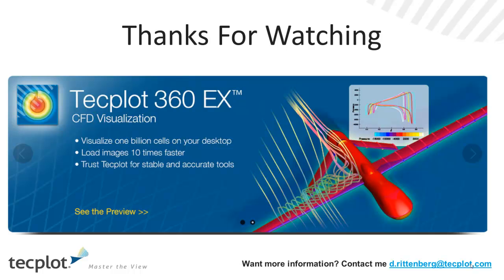We now have the capability of working with very large data sets on your typical engineering workstation. We'll have a video that we'll talk about that in more detail. But we've been able to visualize up to 2 billion cell models on a typical engineering laptop. Pretty impressive stuff.